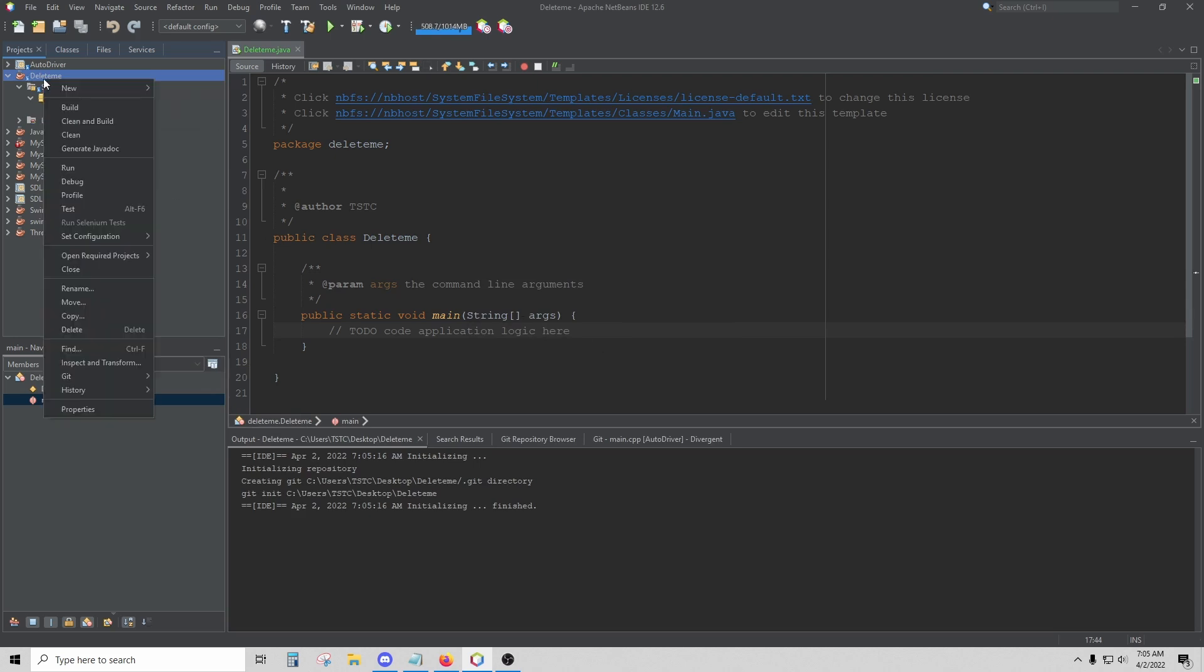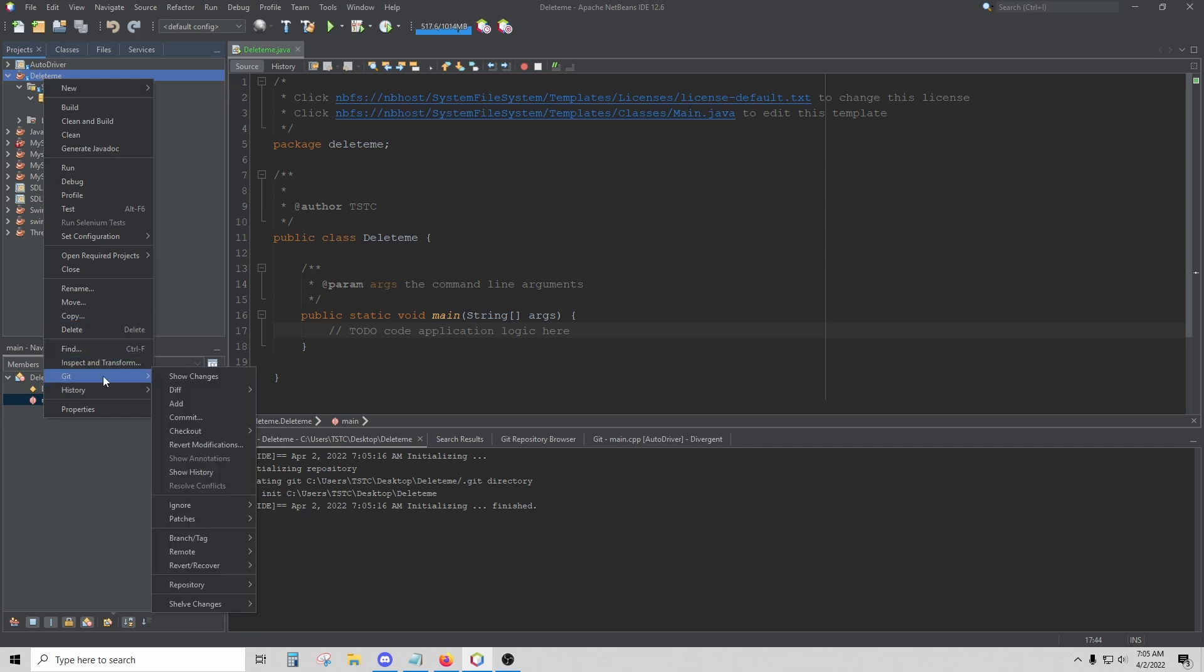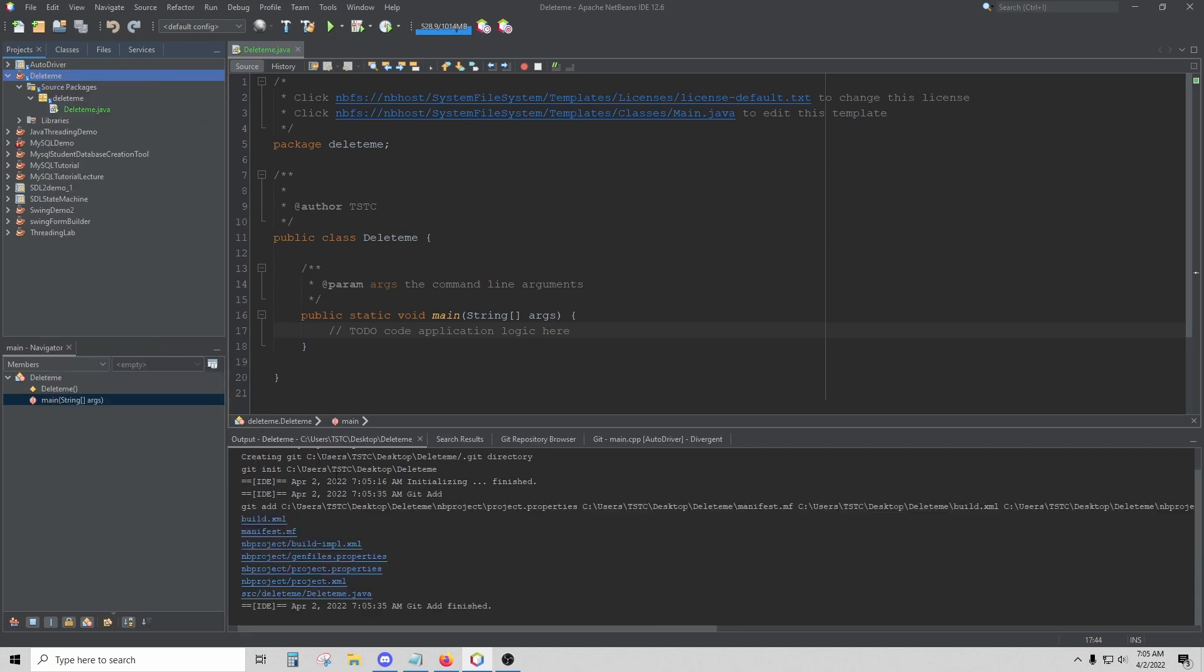The next thing you want to do, right-click on your project again. Now you have the option for Git down here, and you can select Add. This is going to add all of your files to that repository.